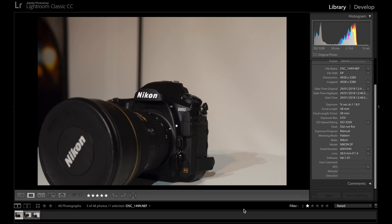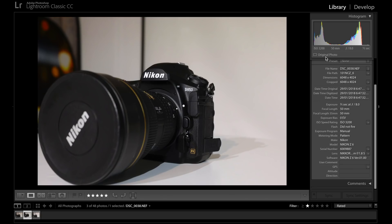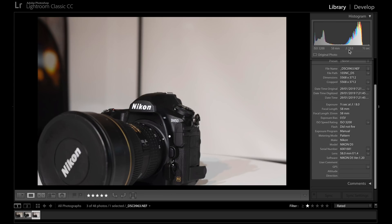So here's where I want to start. We have three pictures lined up. The first is taken on the Nikon DF with the 58mm f/1.4 stopped down to f/8. The Nikon Z6 uses the Z 50mm f/1.8 stopped down to f/8, and the D5 also uses the 58mm stopped down to f/8. I wanted to use lenses that were as close to each other as possible, using native lenses to take away any sharpness issues caused by optics. This is purely about ISO, grain, and noise performance.